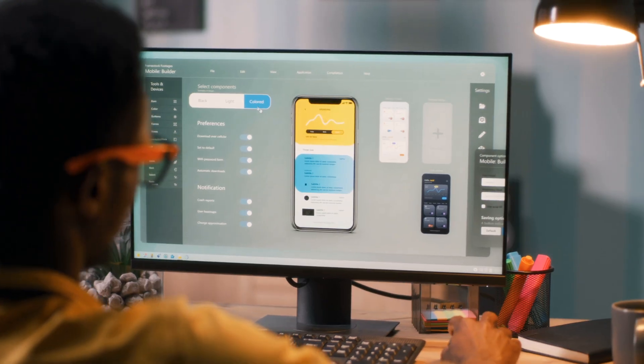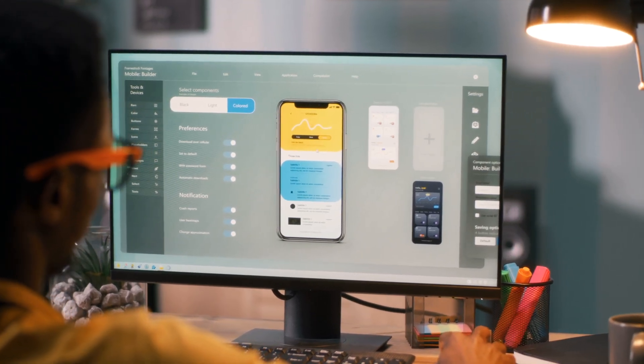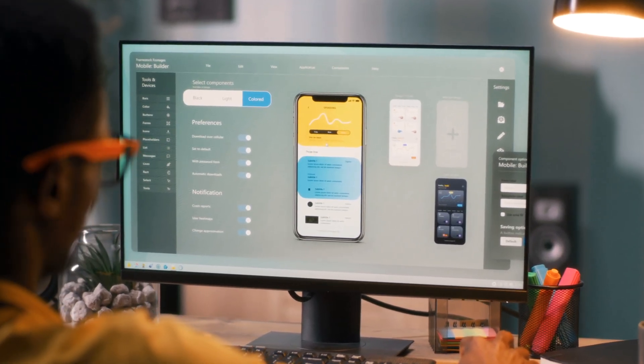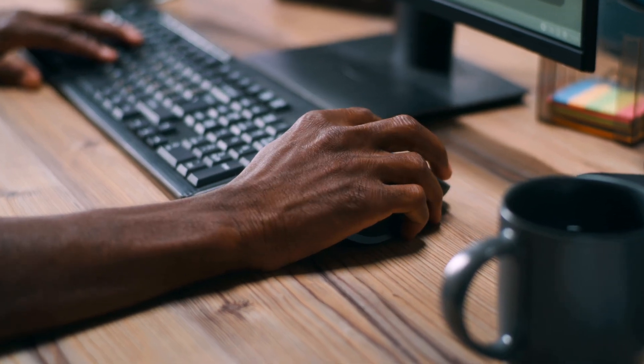Building an app is a good idea, and drag and drop DIY app builders have their place in that journey, but they also have their limitations. So make sure you weigh your options and see which one is best for you. Thank you for watching today's video, I hope you got some value out of it. My name is Jamarco, and I will see you in the next video.